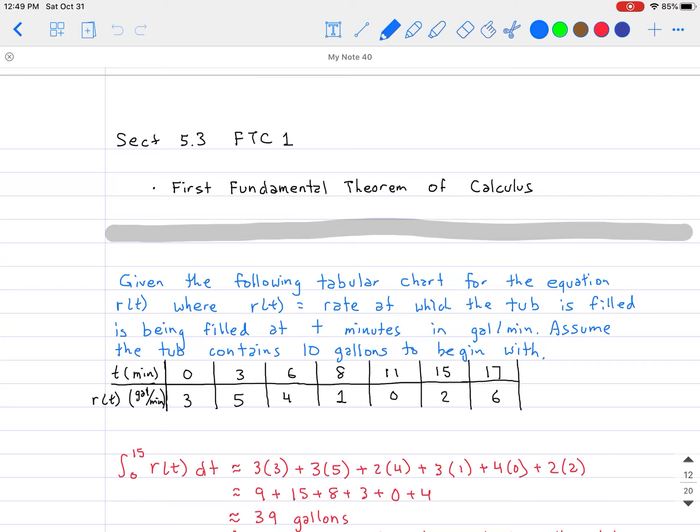So the first fundamental theorem of calculus is what we're going to be talking about. I'm going to give you the following problem as an analogy to help you understand how FTC1 works. Given the following tabular chart for the equation r(t), where r(t) is the rate at which a tub is filled at t minutes in gallons per minute — so r(t) represents how fast the tub is being filled at that instantaneous time. Assume the tub contains 10 gallons of water to begin with.